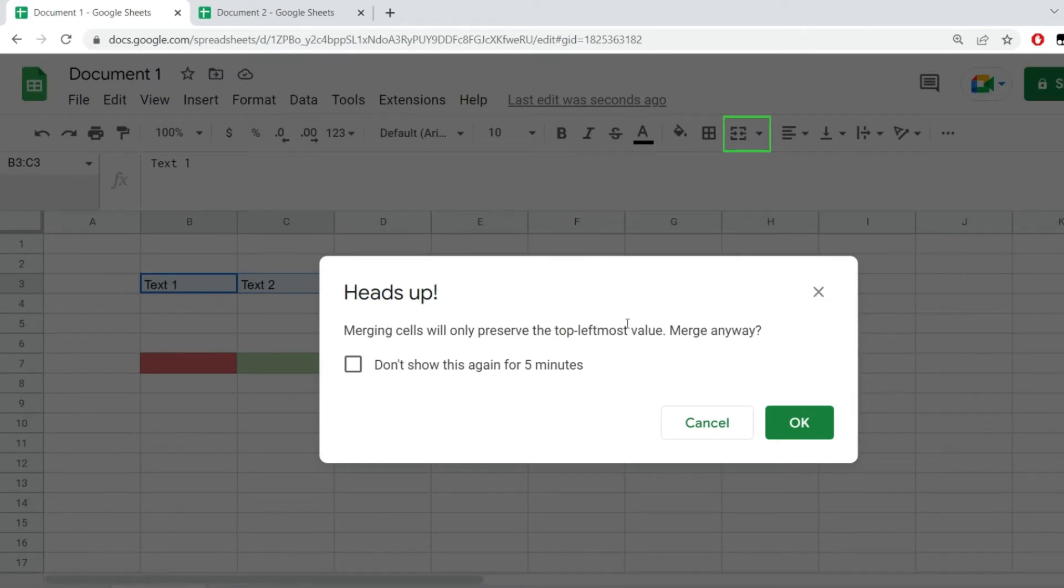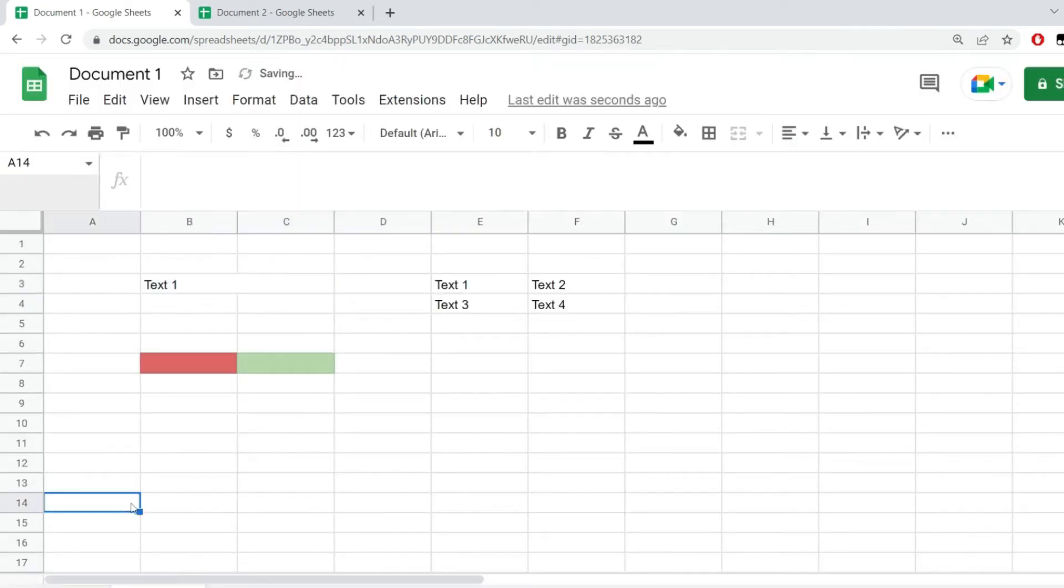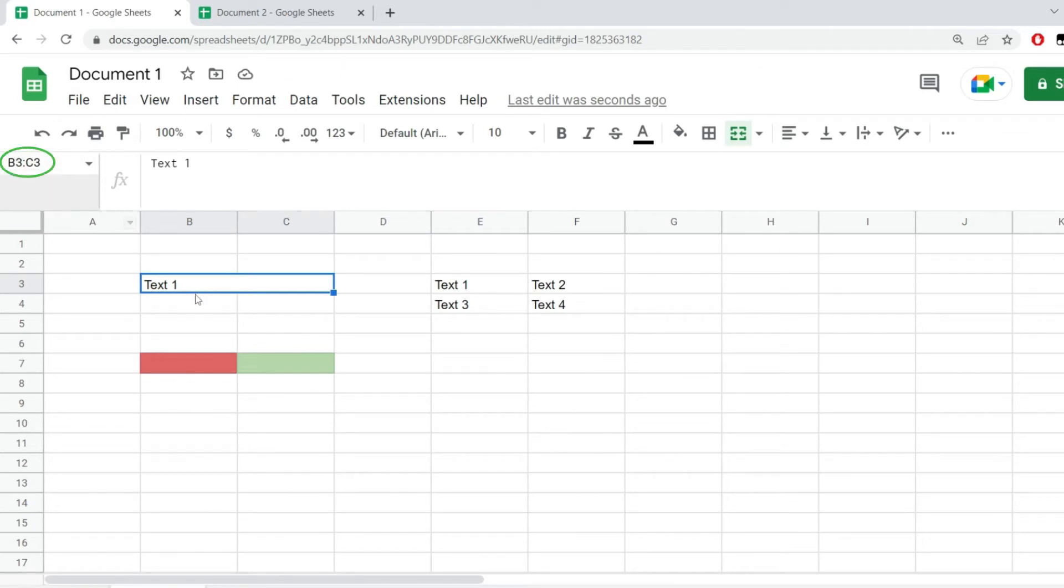If we want to merge anyway I'm going to hit OK. And look what happened - this range has been merged but only text one has remained. So whatever data I had besides the data in the top left most cell, everything else has been lost.